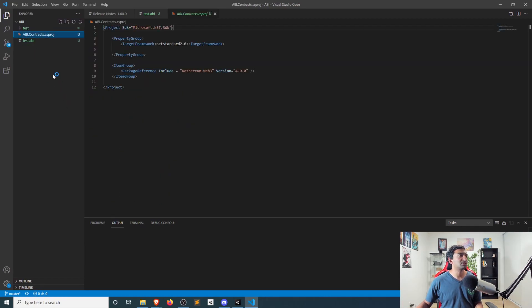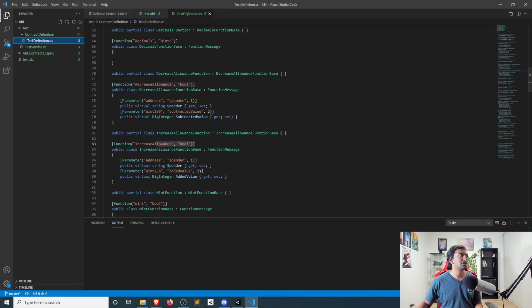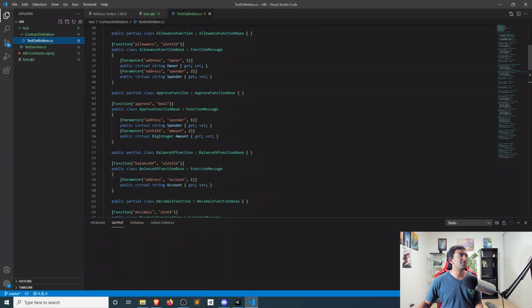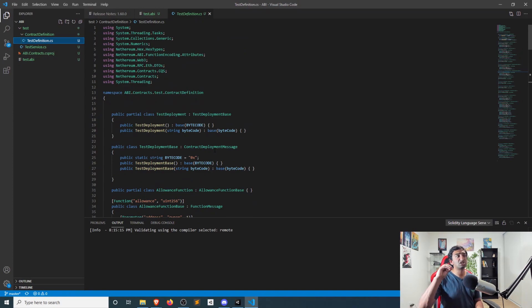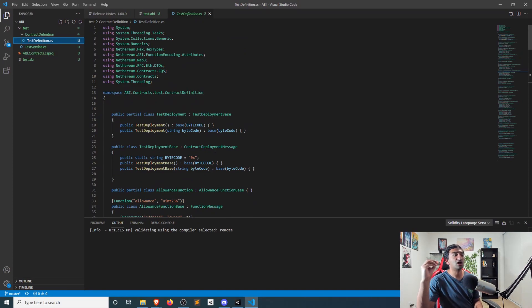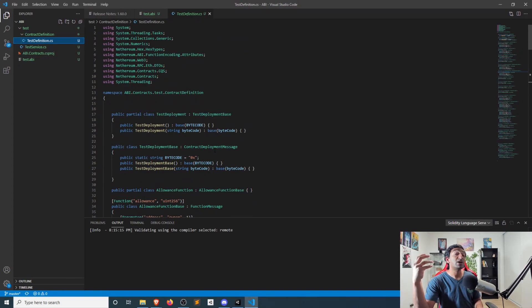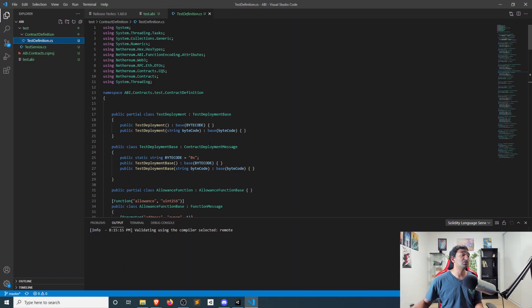And you can see the C-sharp project here, and we're not really interested in that. We're primarily interested here in this contract definition. So this is the C-sharp representation of our code that we can actually pull into Unity.